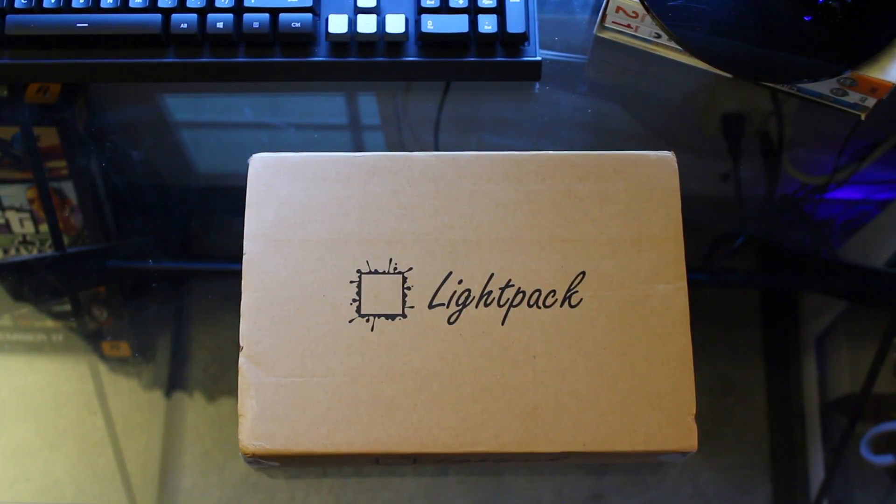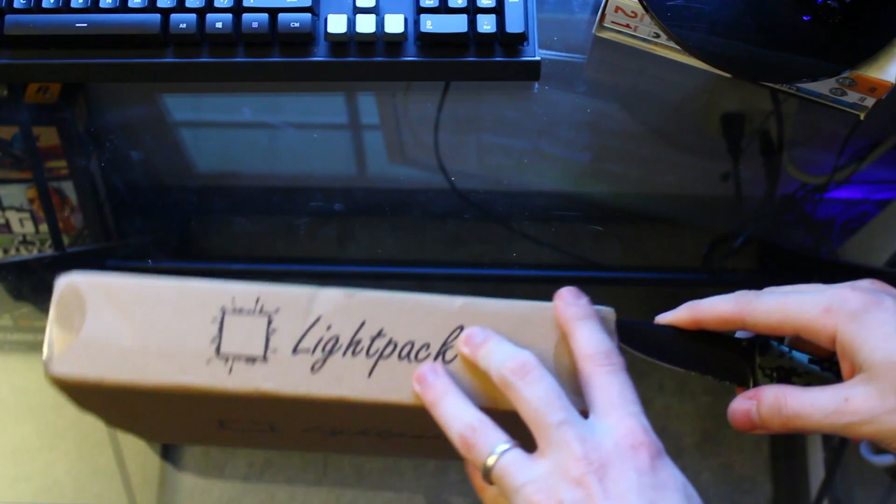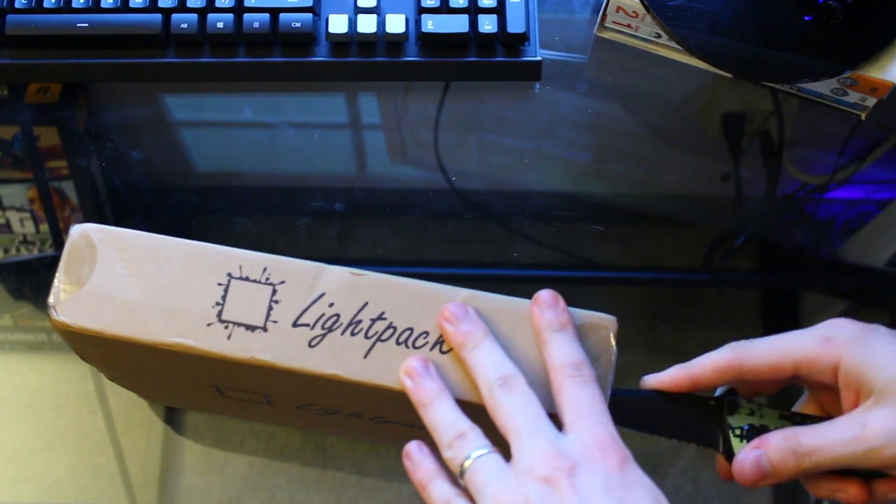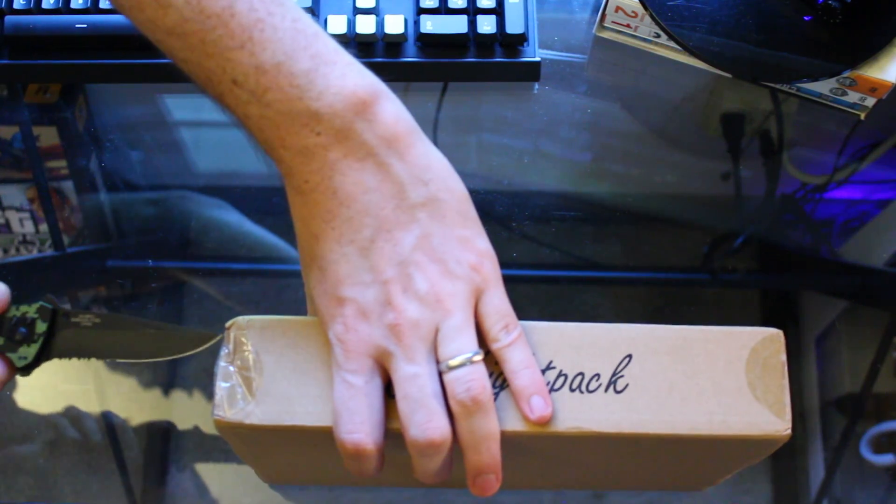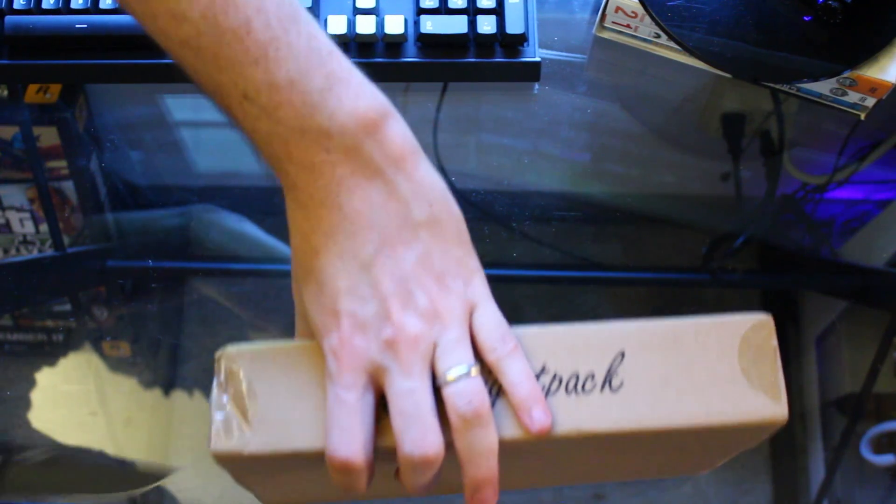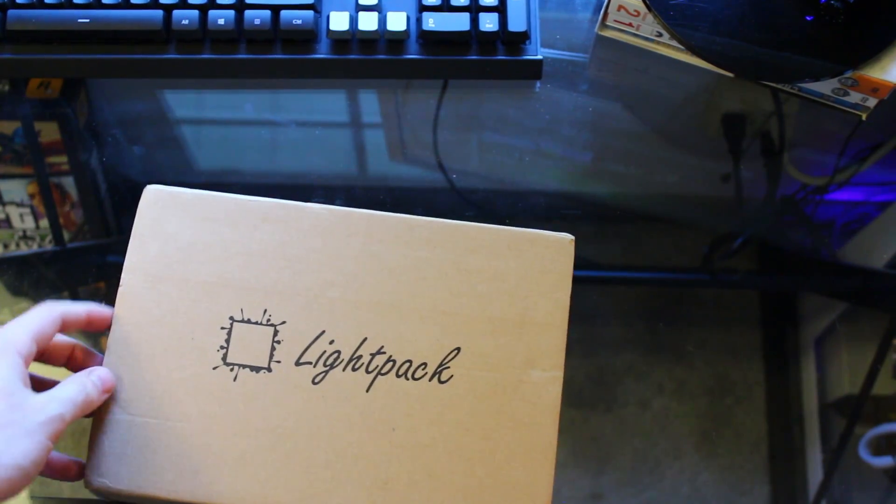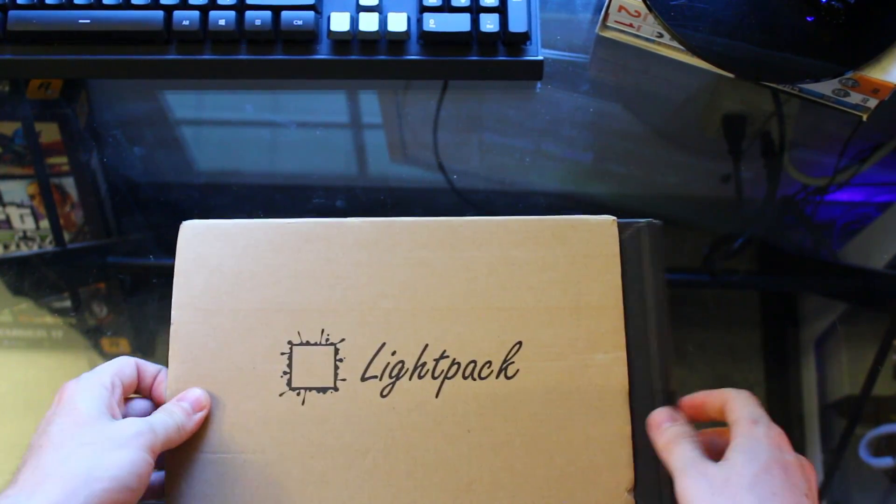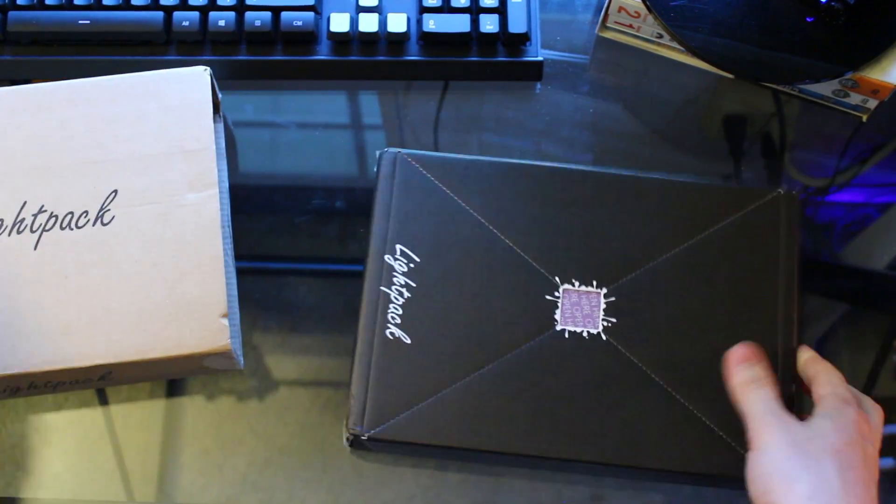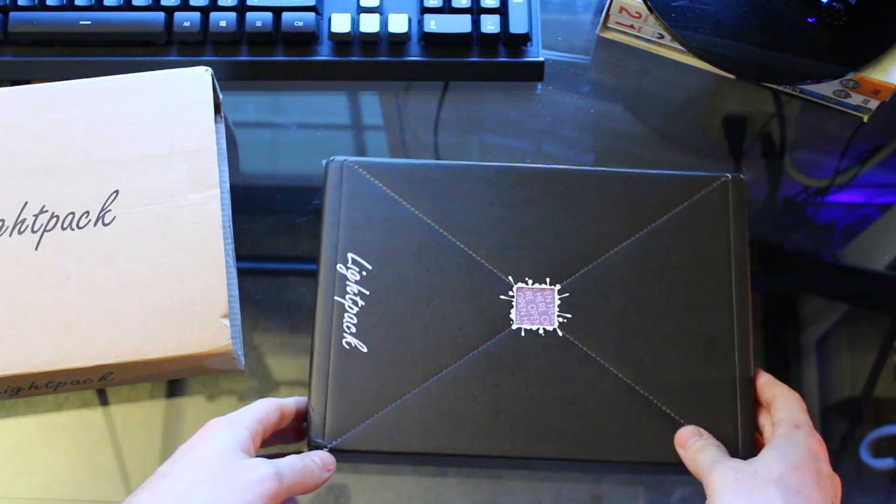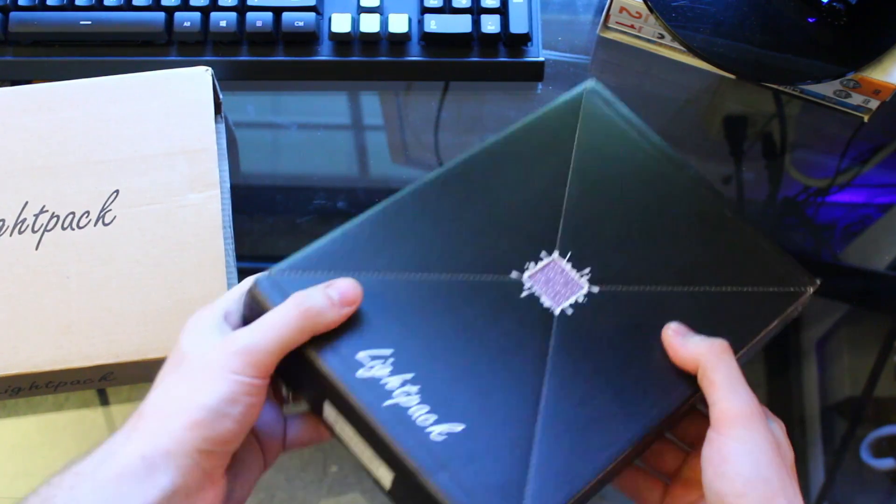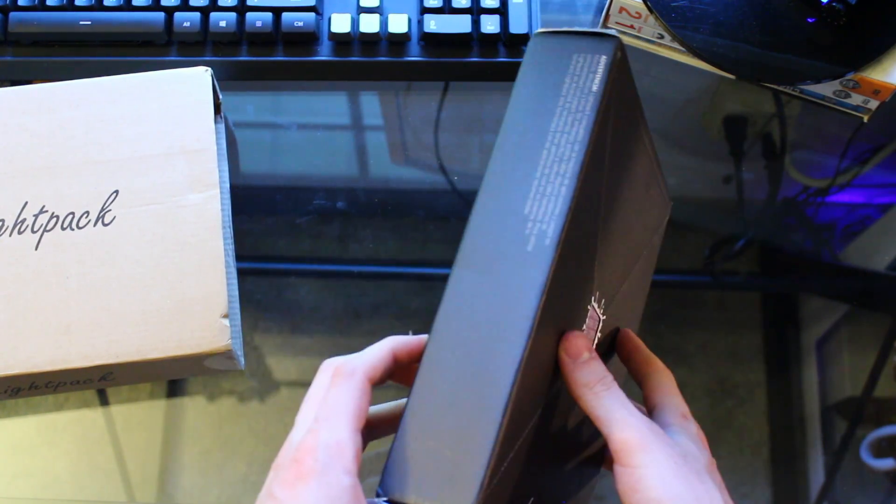While I unpack it here, just a little background info. This was kickstarted last year on Kickstarter. Retails for about $100, I believe it's $99. And it's pretty cool, happy to get it in the mail. They sent it out to me for free actually for review, so I was very excited to do that.